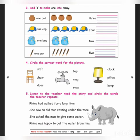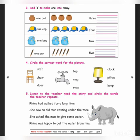She saw an old man resting under the tree. Here 'saw' is there — you should circle 'saw'. And 'old' also, you should circle. O-L-D, old is there. And the third sentence: she asked the man to give some water. G-I-V-E is there, so you should circle 'give' in the third sentence.